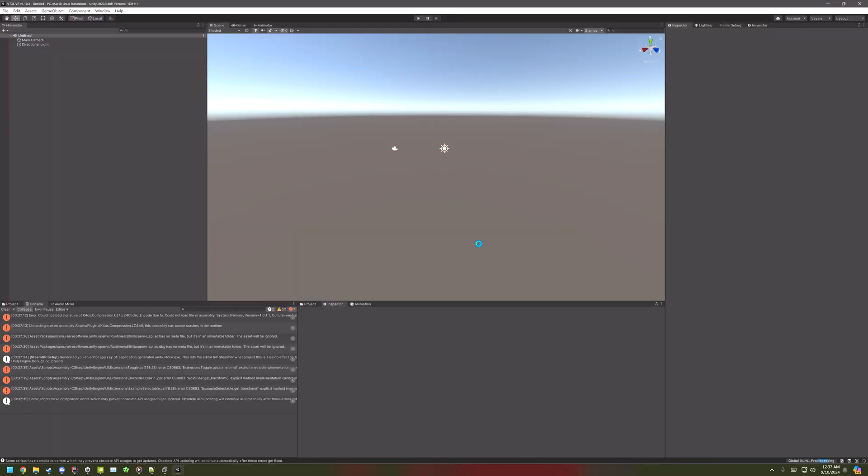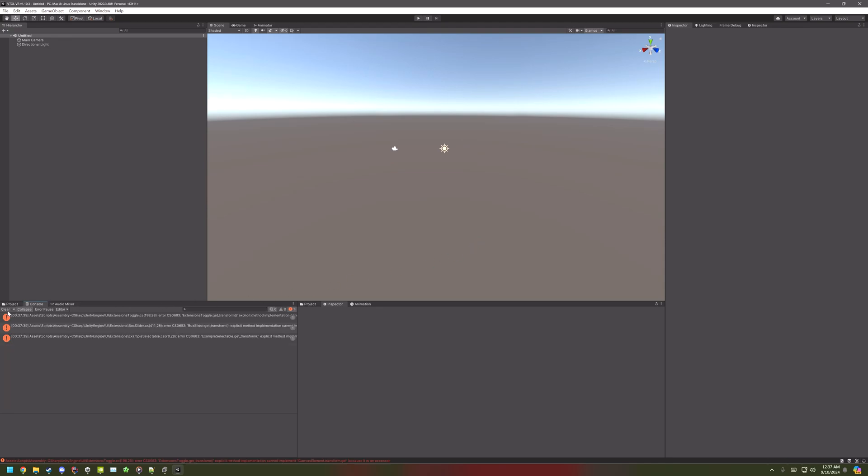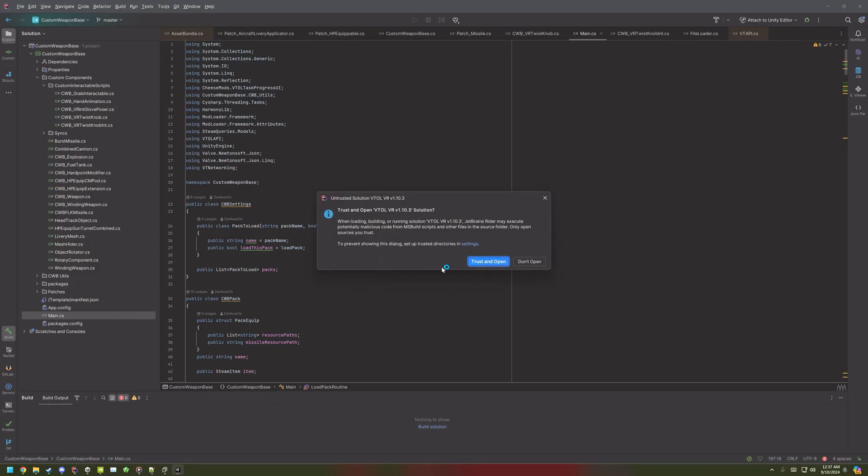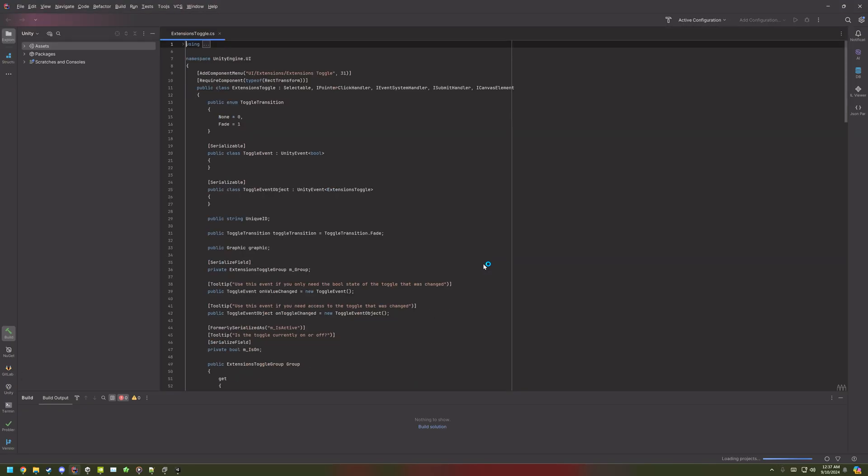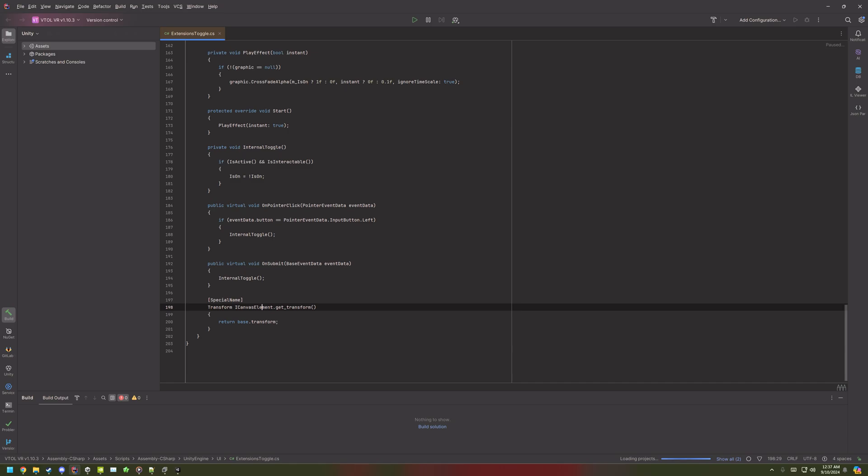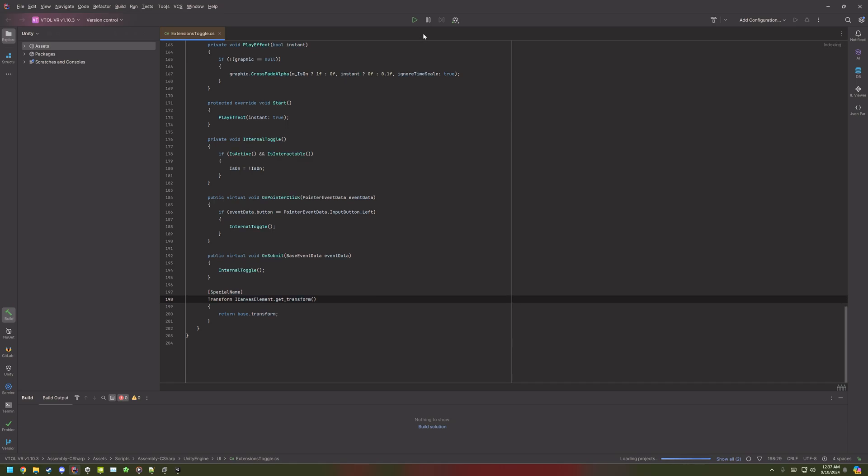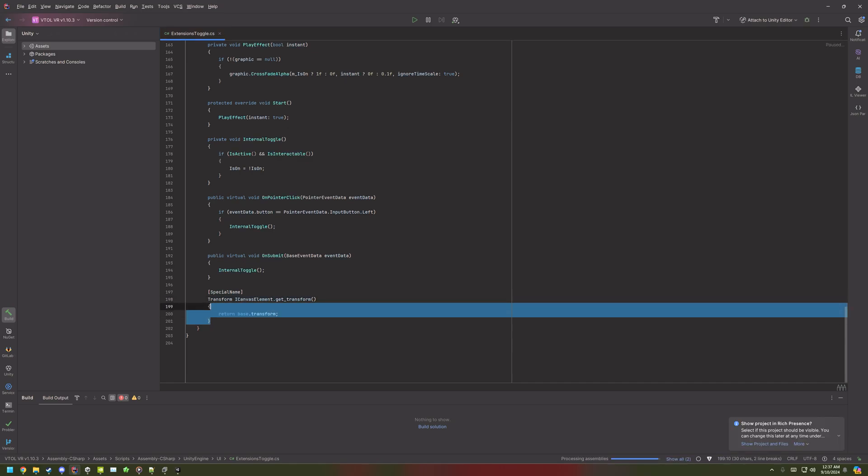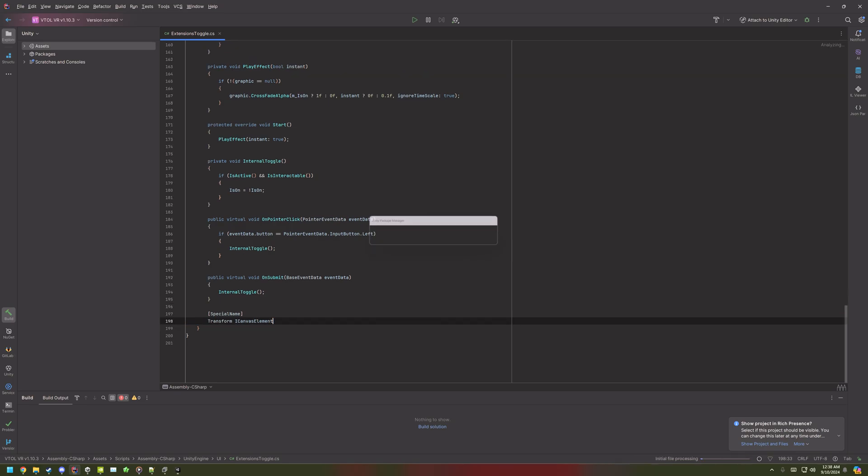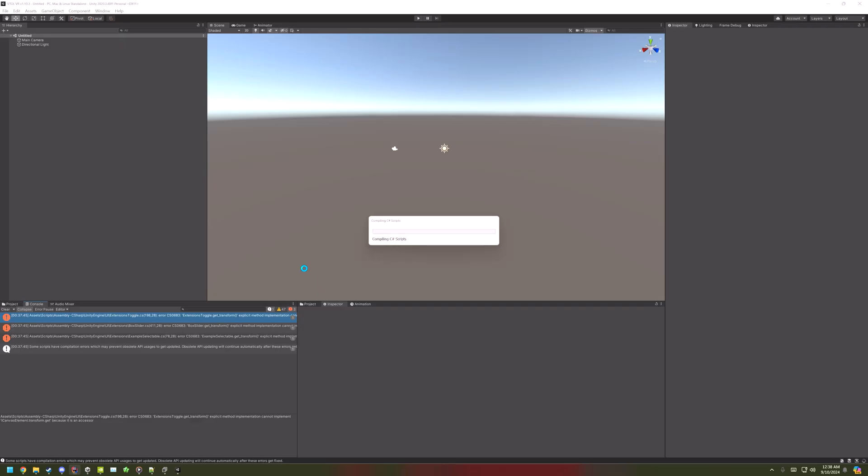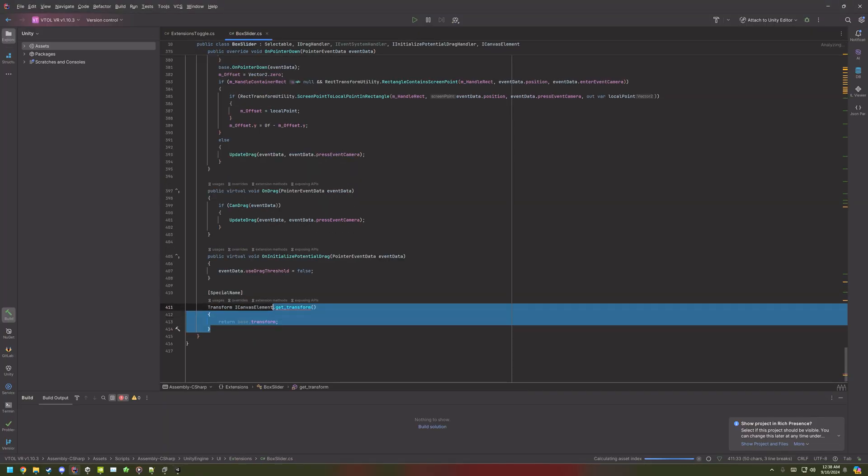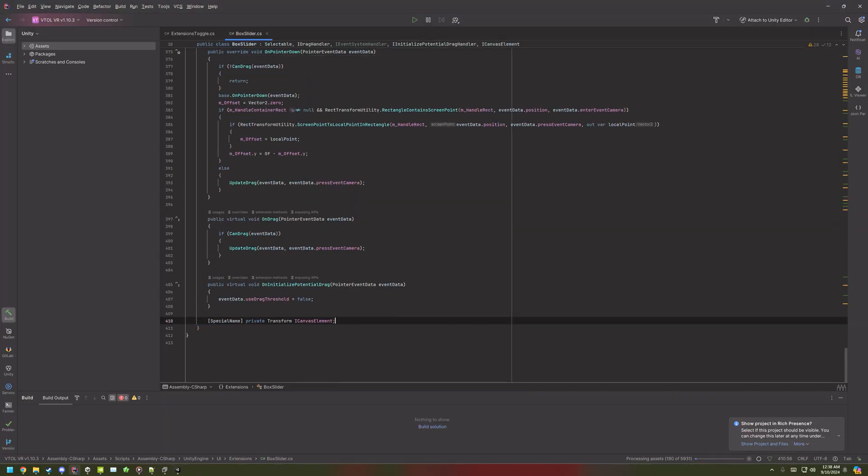Now in theory, if you go to Console and then Clear it, you should only have these three errors. Just click on one, and then open it in Visual Studio or something. Once in the script, go to the bottom squiggly bracket here. And then drag up all the way to the period, remove it, and then put a semicolon in. And then do the same for the other two.